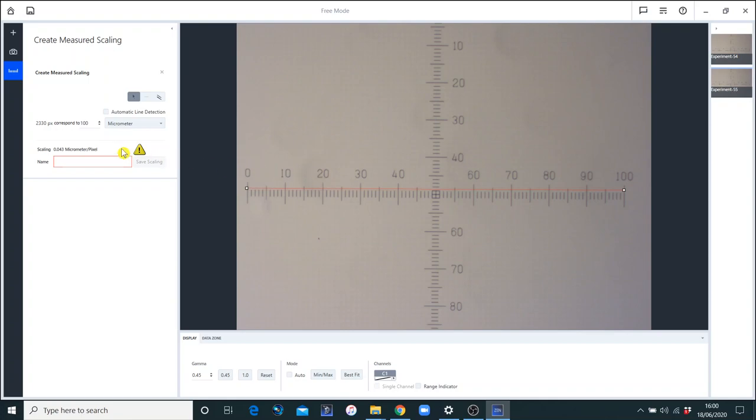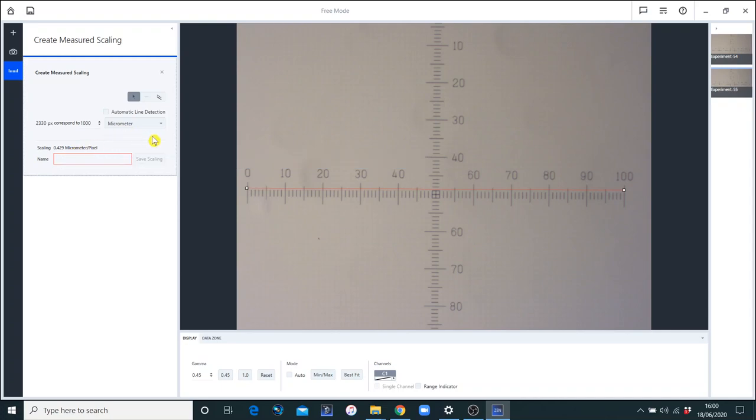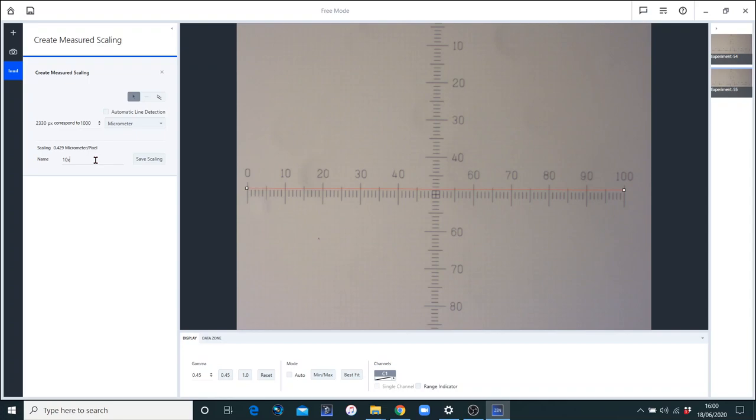And I need now, having drawn the line, to put in the length of the line, which I know is one millimeter or a thousand microns. And you can see here we've got a different number now. We get 0.429. Now, the key to this is to save the name as the same name as the objective that we're using, and we're using a 10x objective. So that's the name I'm going to put in there. Then I can save the scaling. Now, it never tells you that it's done it, but once you click on save scaling, it will have saved that and have faith.